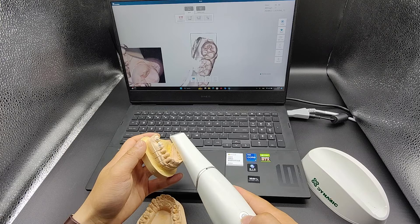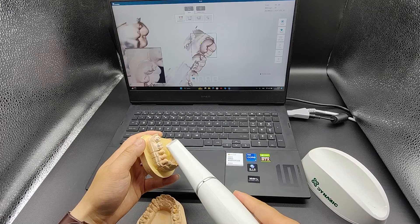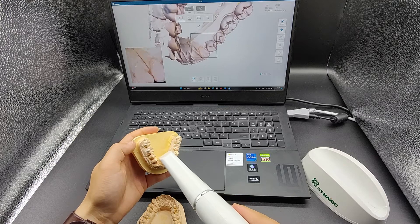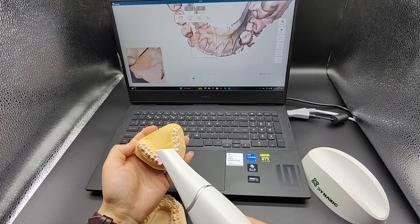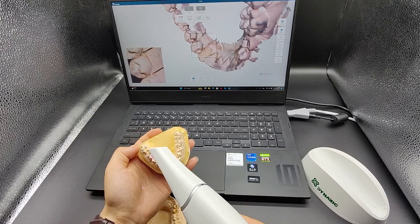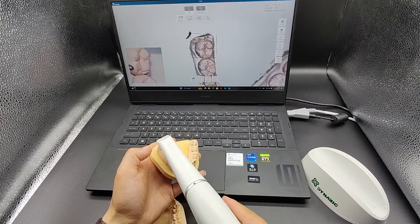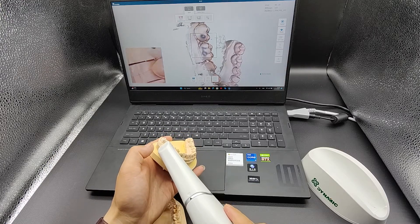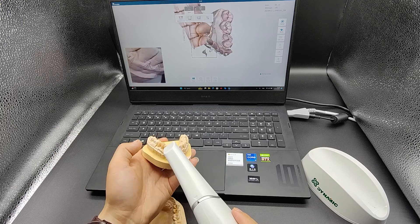After completing the occlusion surface, rotate the scanner and scan the lingual surface. After completing the lingual surface, rotate the scanner and scan the buccal surface.